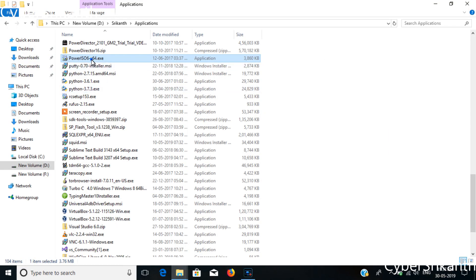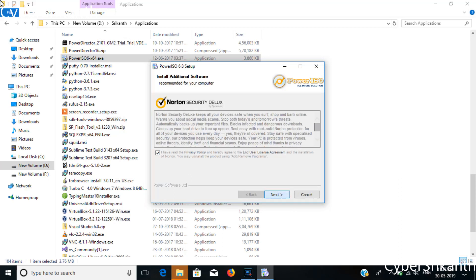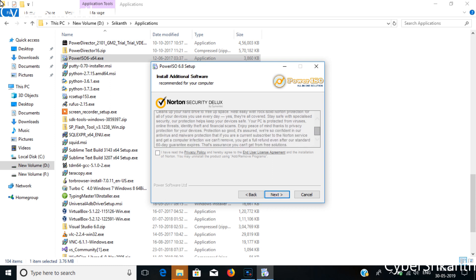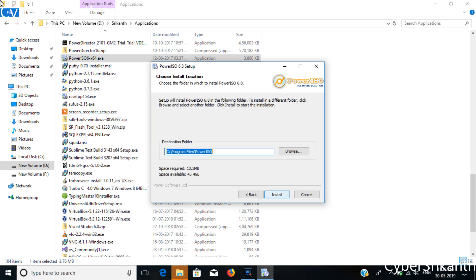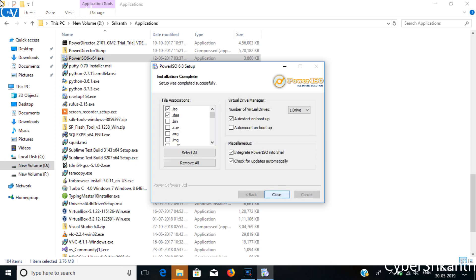Now install the Power ISO in your system.